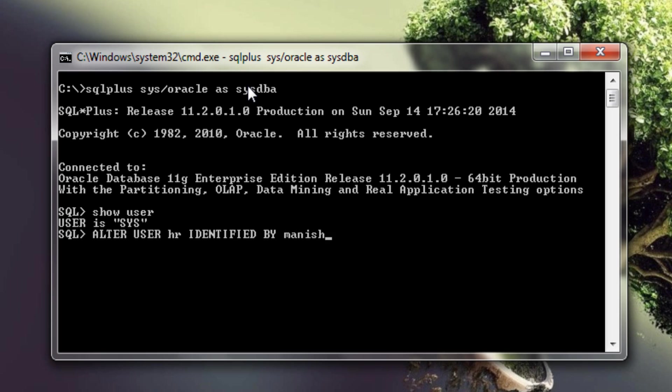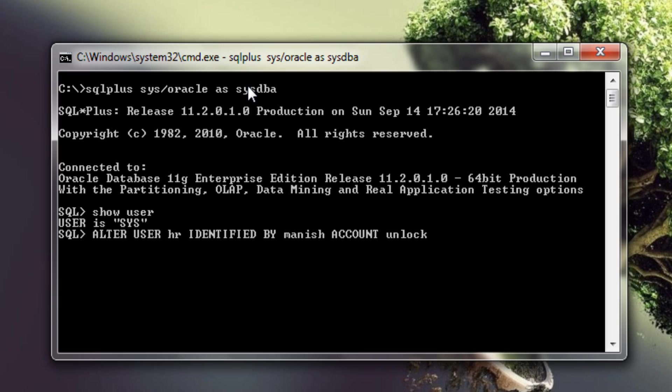Now the most important part of the ALTER USER query is the account clause. Account clause has two flags LOCK and UNLOCK. You can use both flags accordingly. For example in our case we wanted to unlock the HR user thus we used unlock flag here. If we wanted to lock the account then we would have used LOCK flag in place of UNLOCK. Now execute the query.